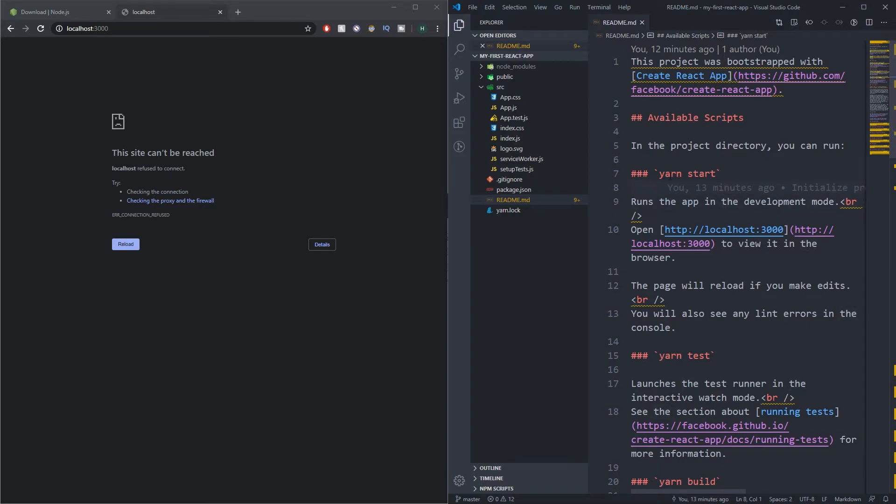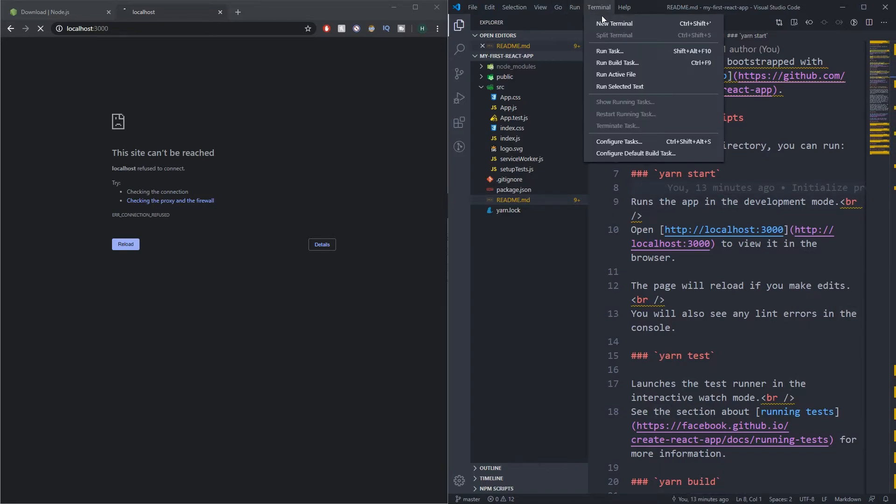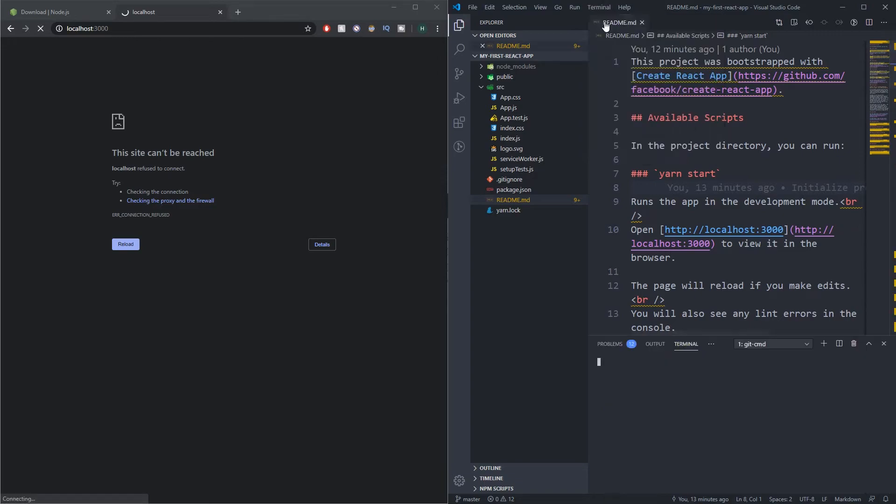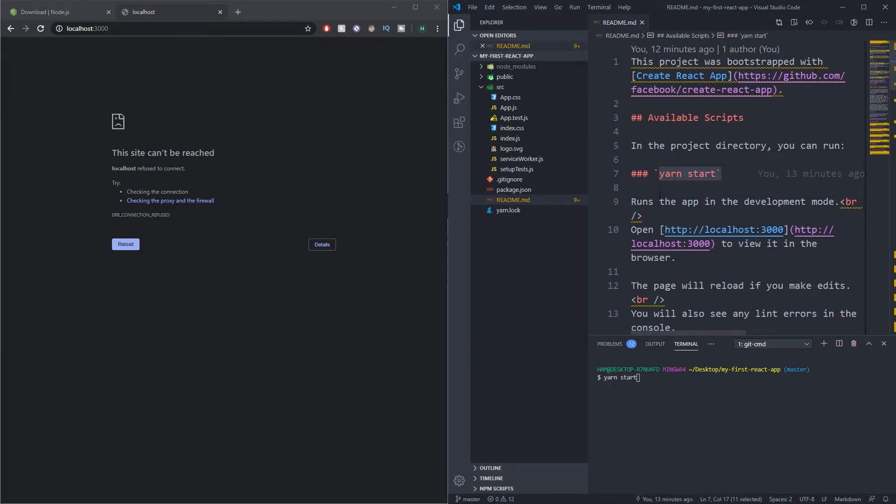What I'm gonna do is come up here and press Terminal, say New Terminal. This should pop up one down here and all I'm gonna do is say yarn start—which is that command that I've taken from here that says runs the app in development mode. When I press enter you can see it's gonna go off and do some stuff.